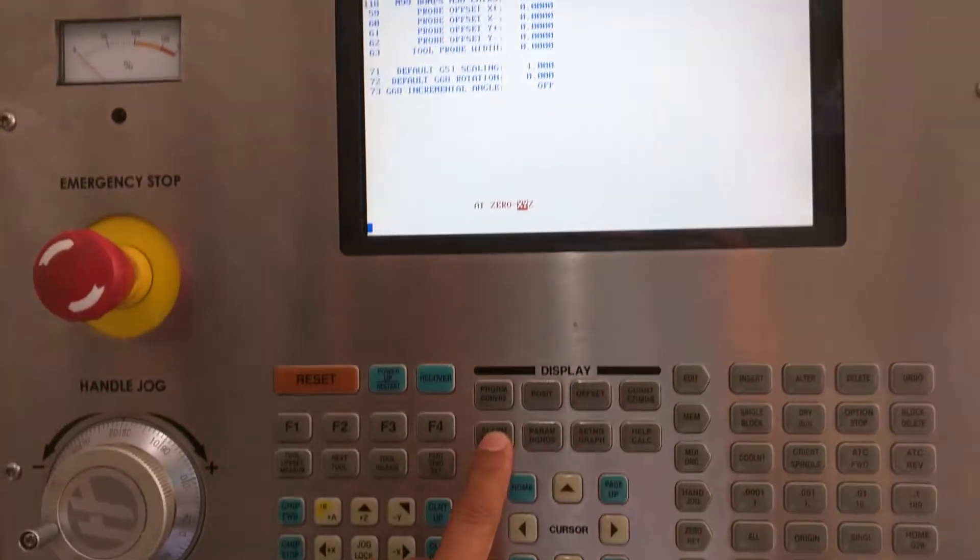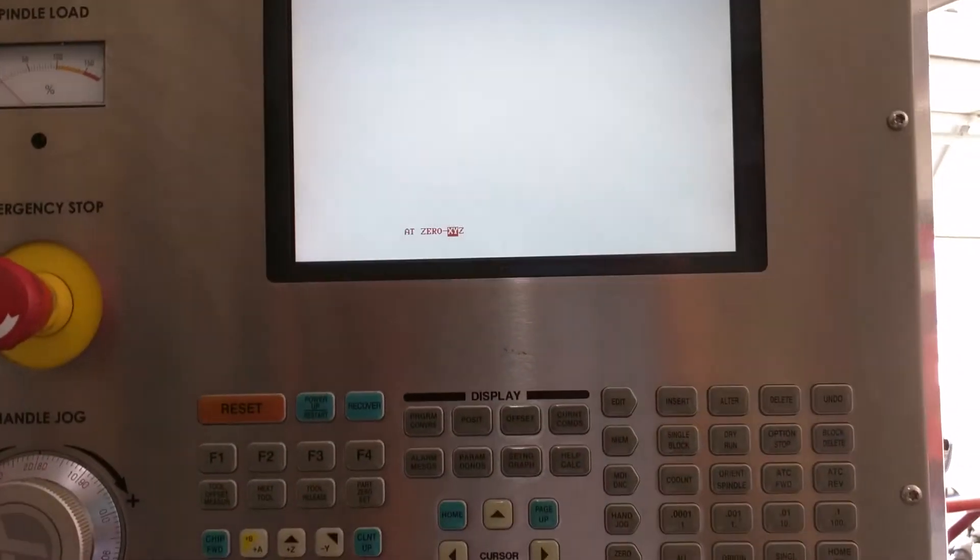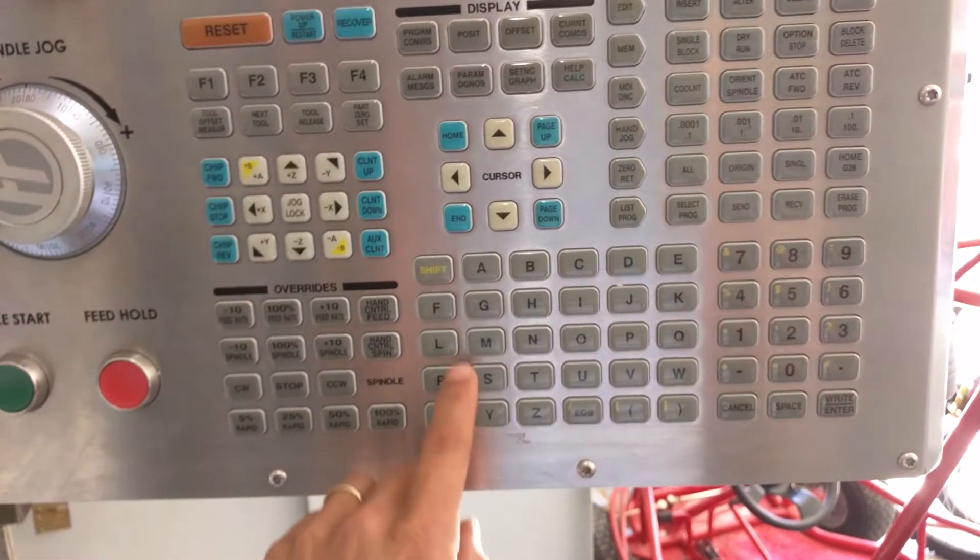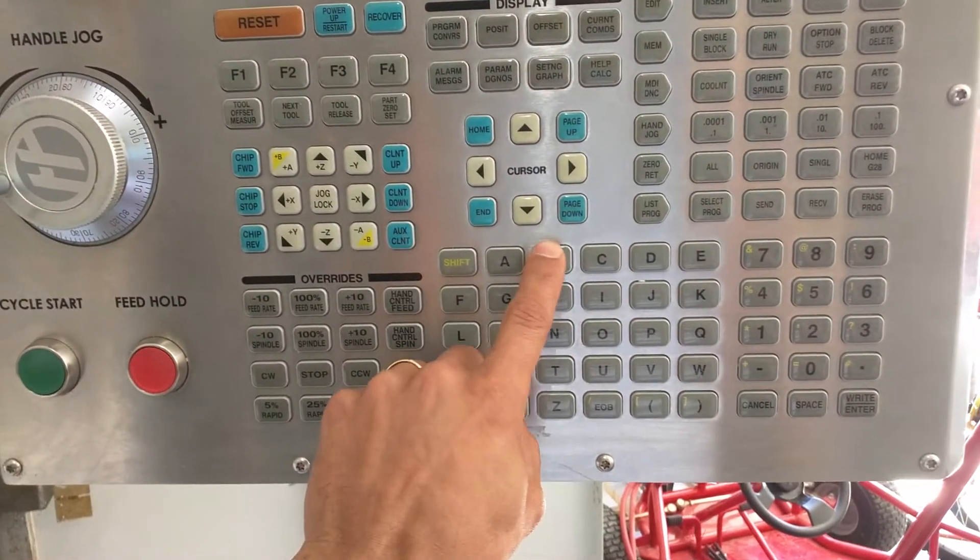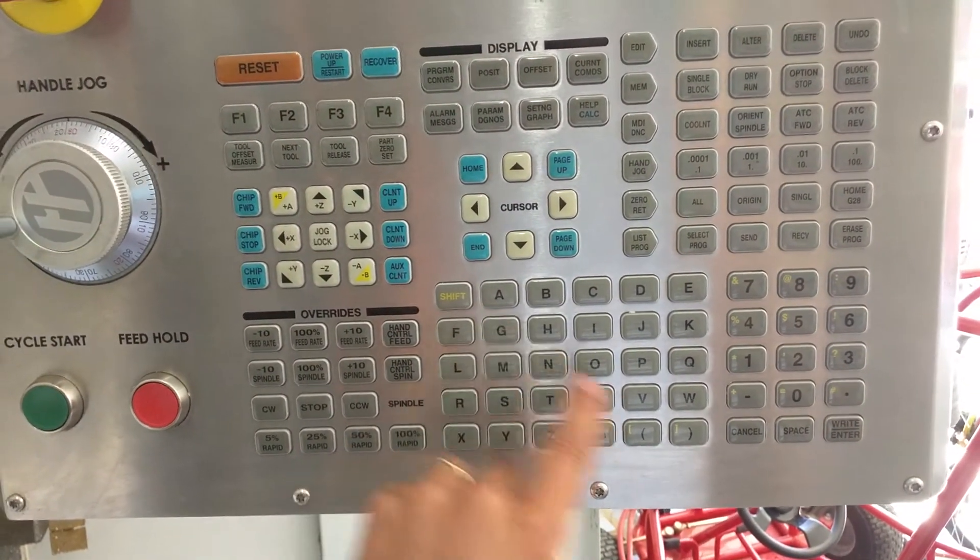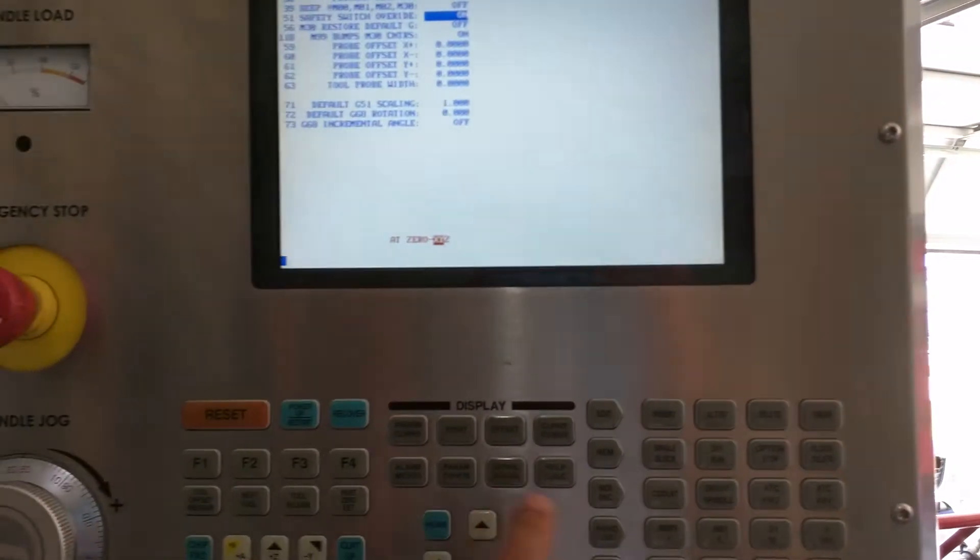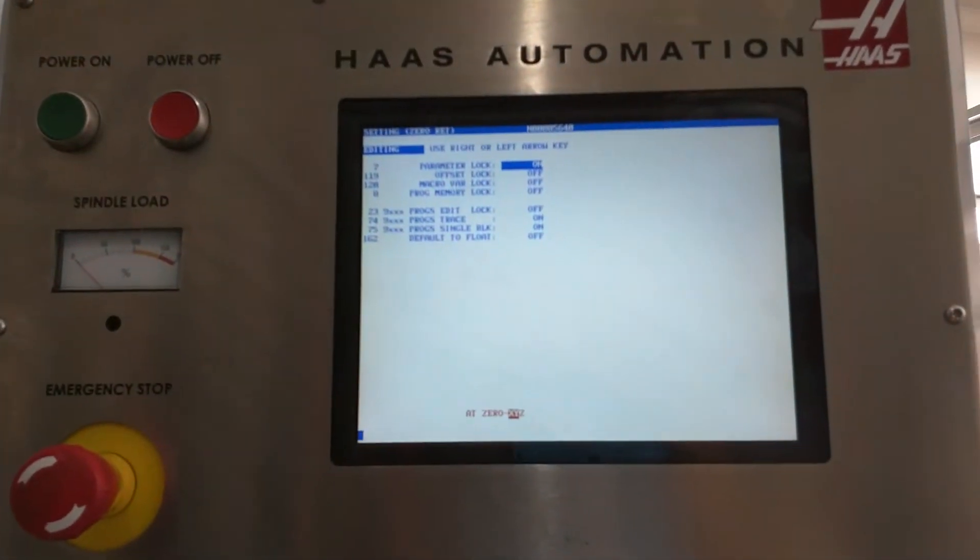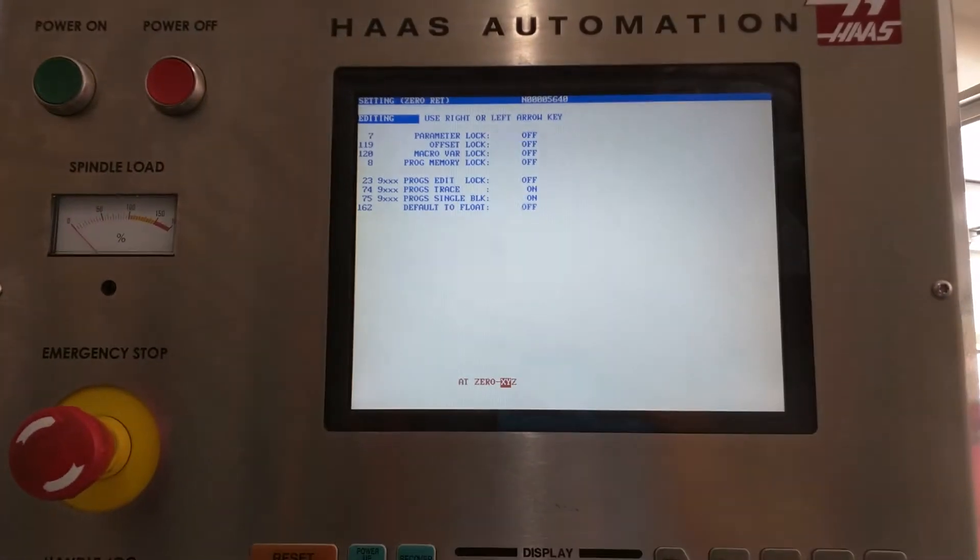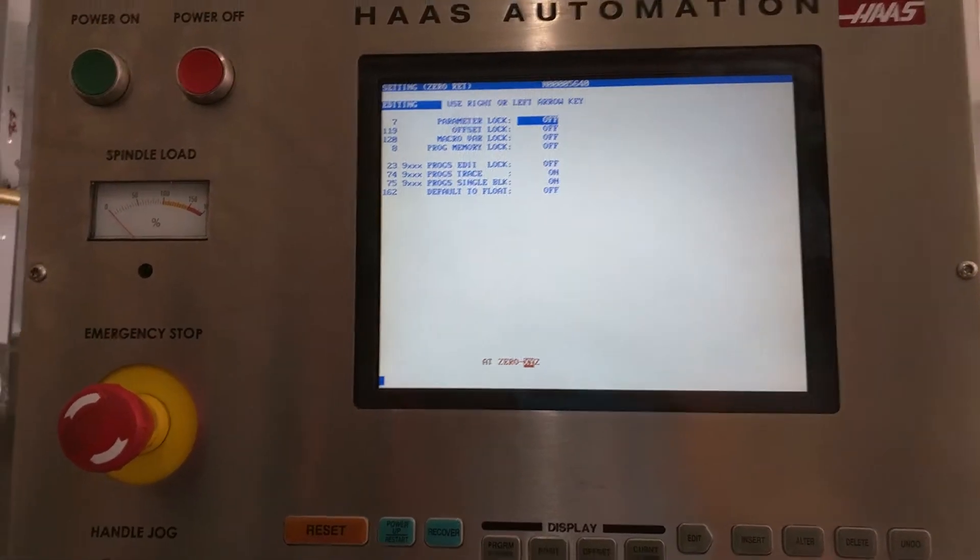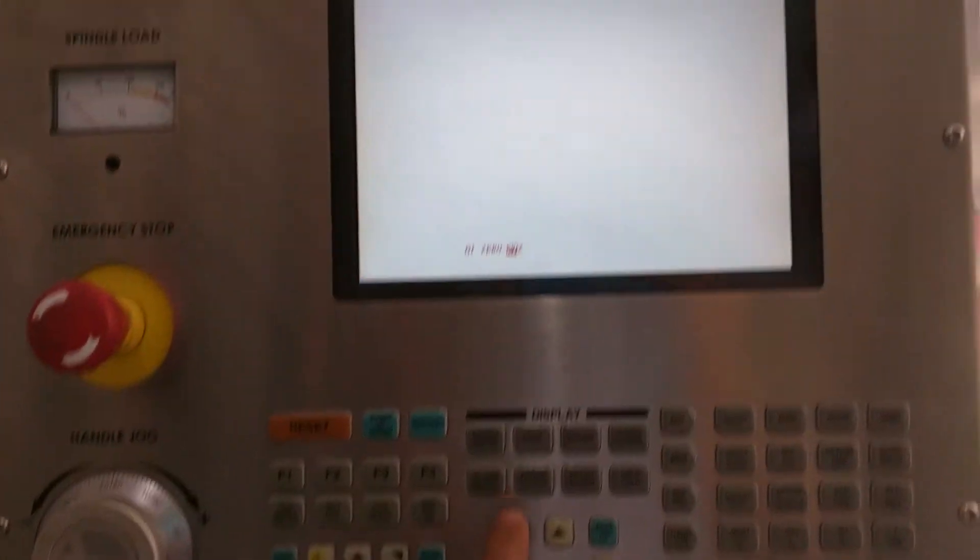So you want to go into your alarms and then type in debug, D-E-B-U-G, and then hit enter. Oops, sorry about that. You have to go to settings number seven, arrow down, turn your parameter lock off, and then go to your alarms.